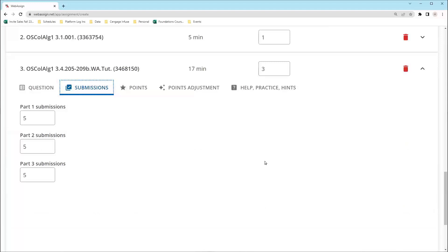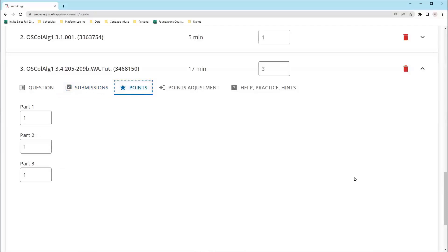Under Submissions, you can adjust the number of attempts per question, which you may want to consider for true or false and multiple-choice questions. Under Points, you can edit the number of points per question part for multi-step questions.